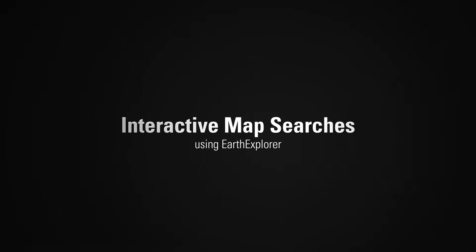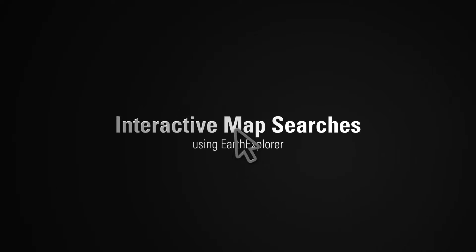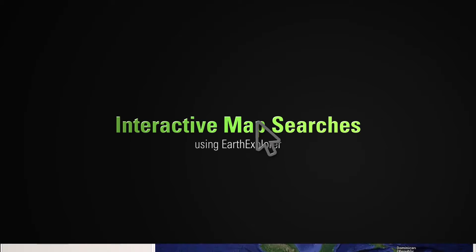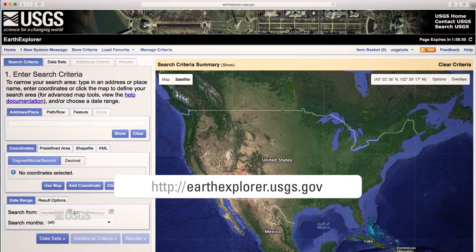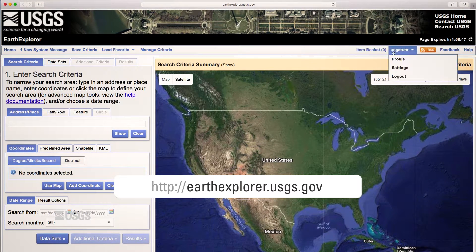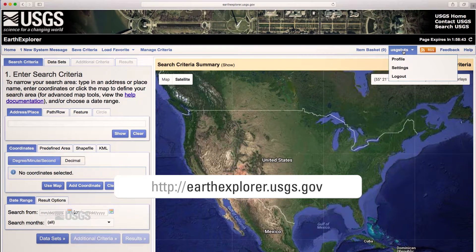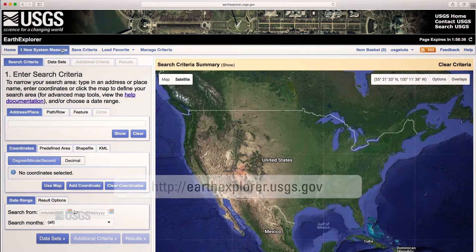This tutorial covers searching Earth Explorer using the interactive map. Earth Explorer is available at earthexplorer.usgs.gov. You will need to register and log in to access imagery from Earth Explorer, which is covered in another tutorial.